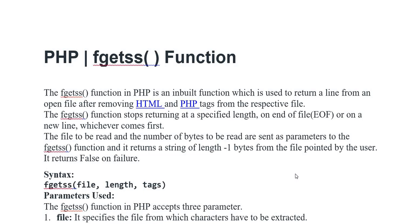The file to be read and the number of bytes to be read are sent as parameters to the fgetss function and it returns a string of length -1 bytes from the file pointed by the user. It returns false on failure. Syntax: fgetss(file, length, tags).